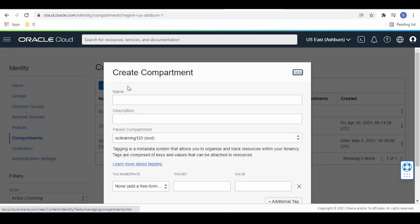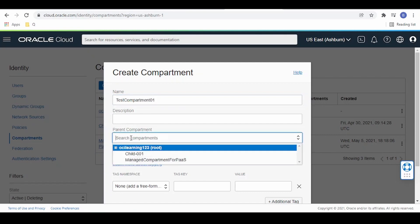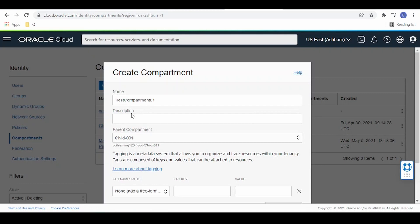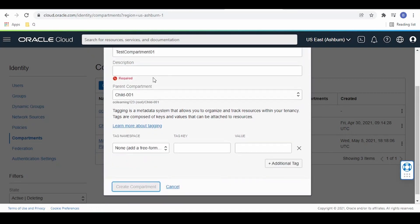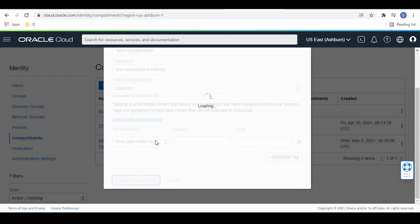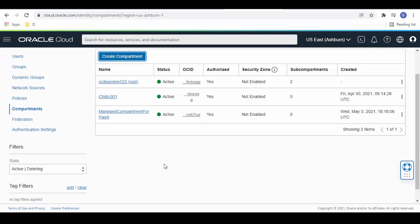We can create compartments by clicking the Create button. I will name this one 'test compartment 01'. We can associate it with a parent — as mentioned, we can have up to 6 levels deep. Let me associate test compartment 01 with 'child 001'. You can also associate a tag here, but I am not tagging this to any namespace. Let me click on Create Compartment.